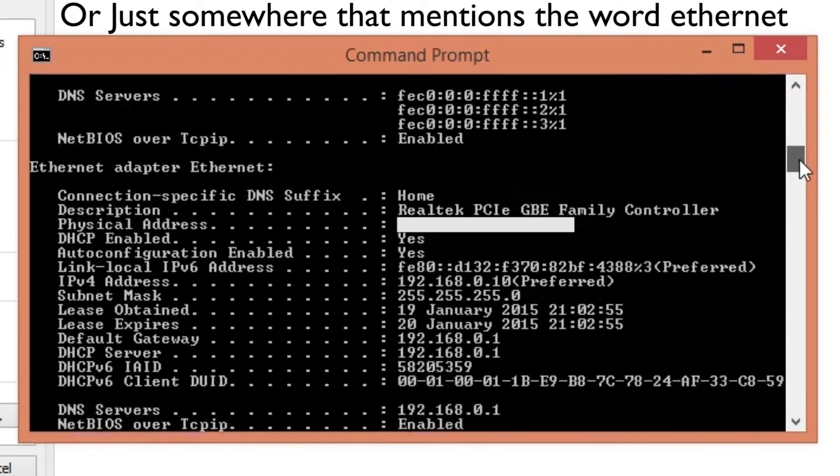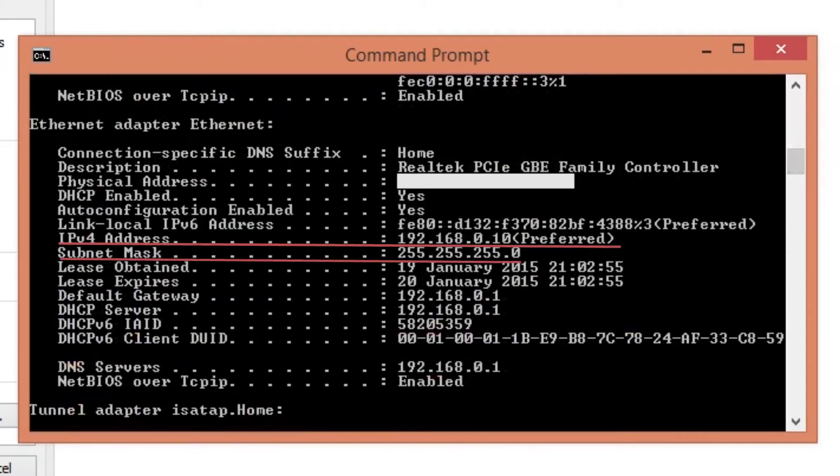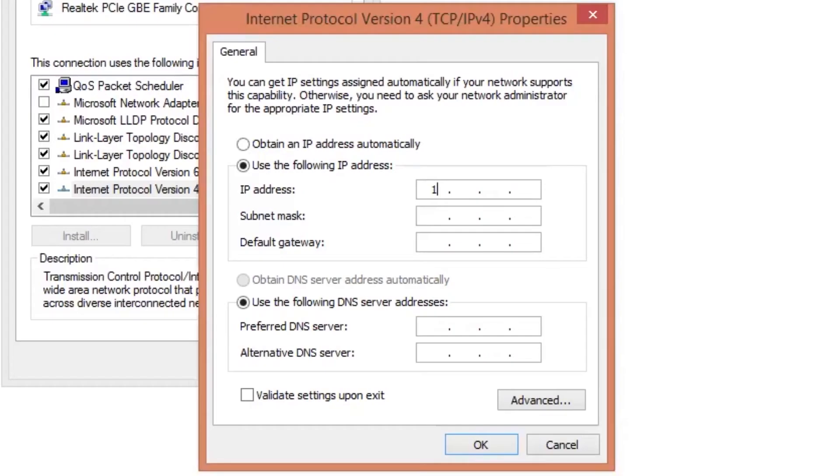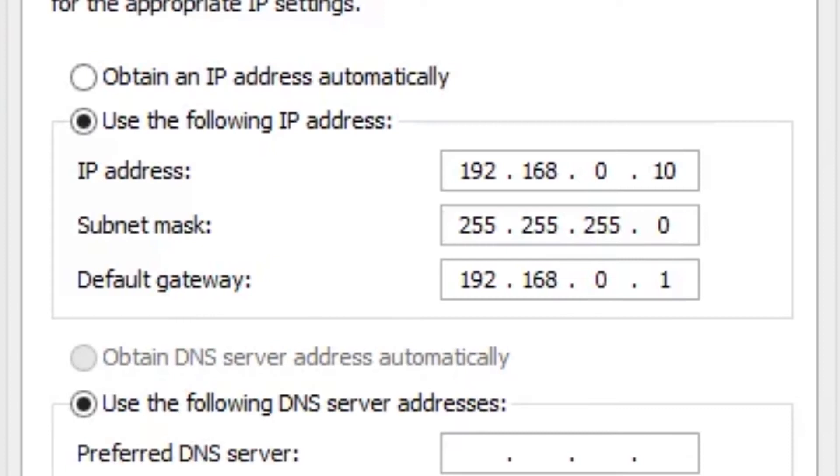While here take the IPv4 address, the subnet mask and the default gateway and type them into the corresponding boxes in control panel. After you have done that press ok but keep the IP address in mind or the command prompt window open because we will need to input its value into our phone.